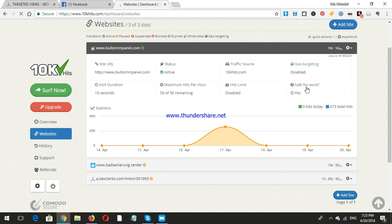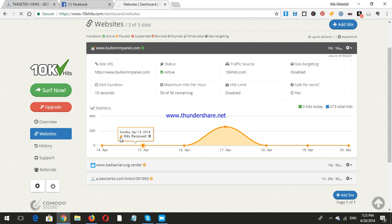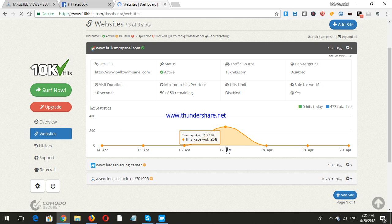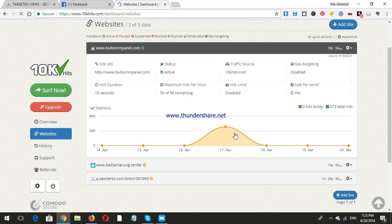You can set if the website is safe for work or adult. Here are the statistics showing hits received. I received zero on this date and that date, but 258 on this one, 160 here, 180 there. I have received 258 total.